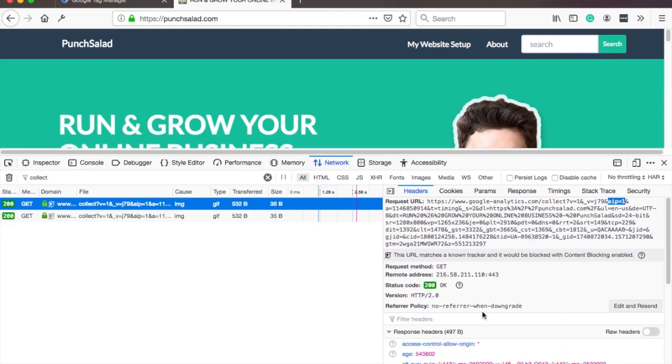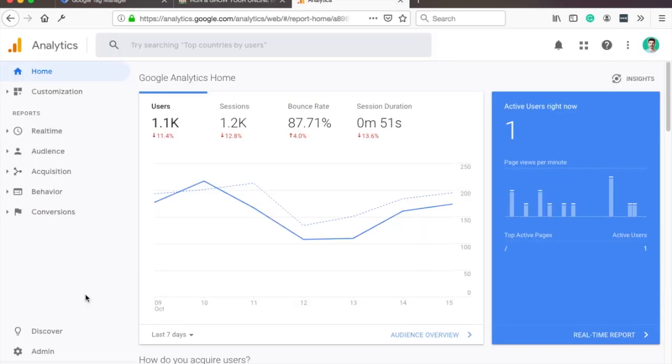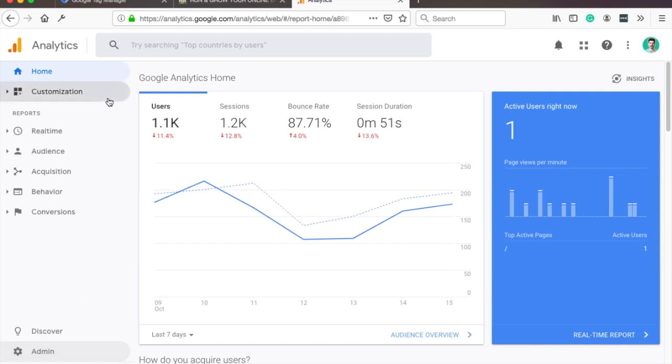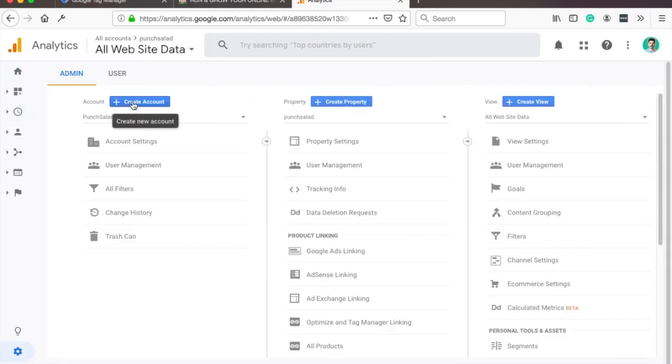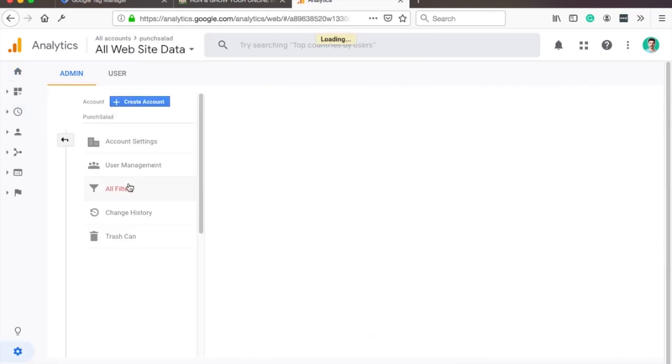Now this does mean if you're filtering out some traffic, for example from your office or from your home, that you need to change your filters in Google Analytics. So if you have some filters in your Google Analytics, you'll have to adjust that slightly to make sure that the filter still works. But please note, if you do this, it does mean that people from your city are also excluded in Google Analytics. Click on admin and then find the all filters tab.